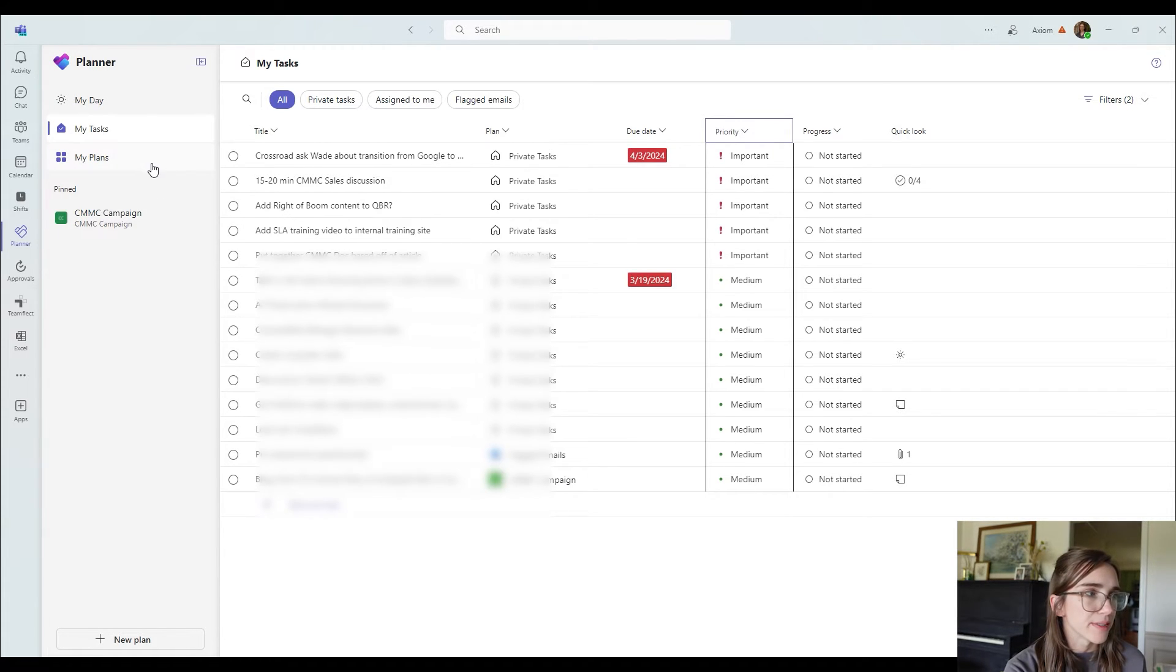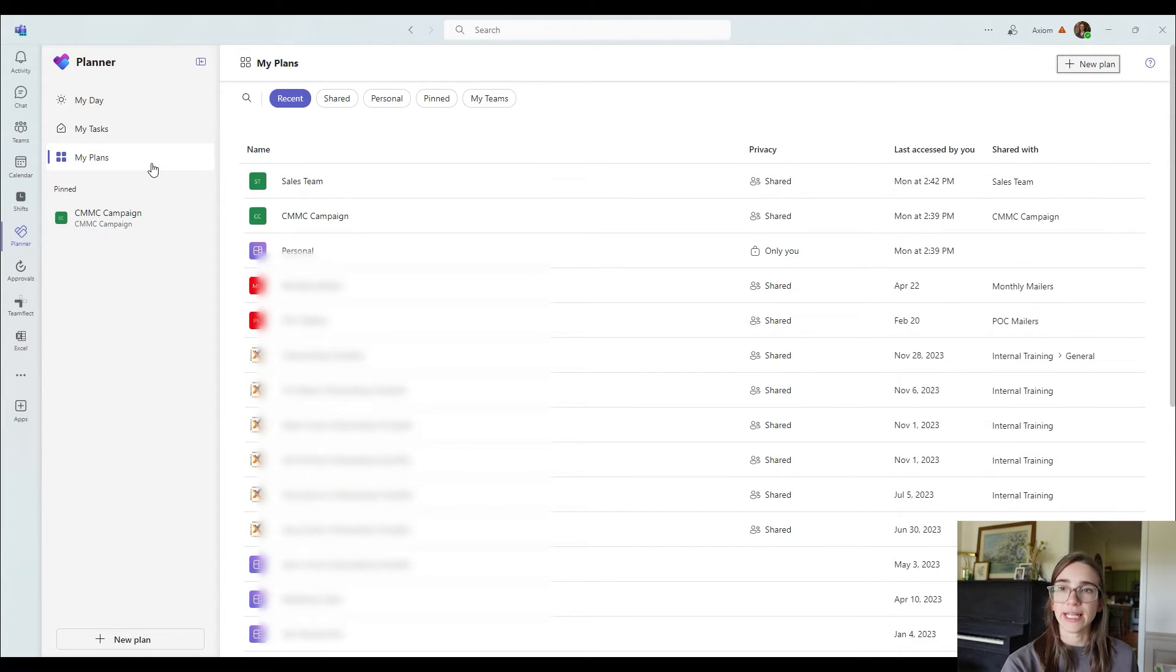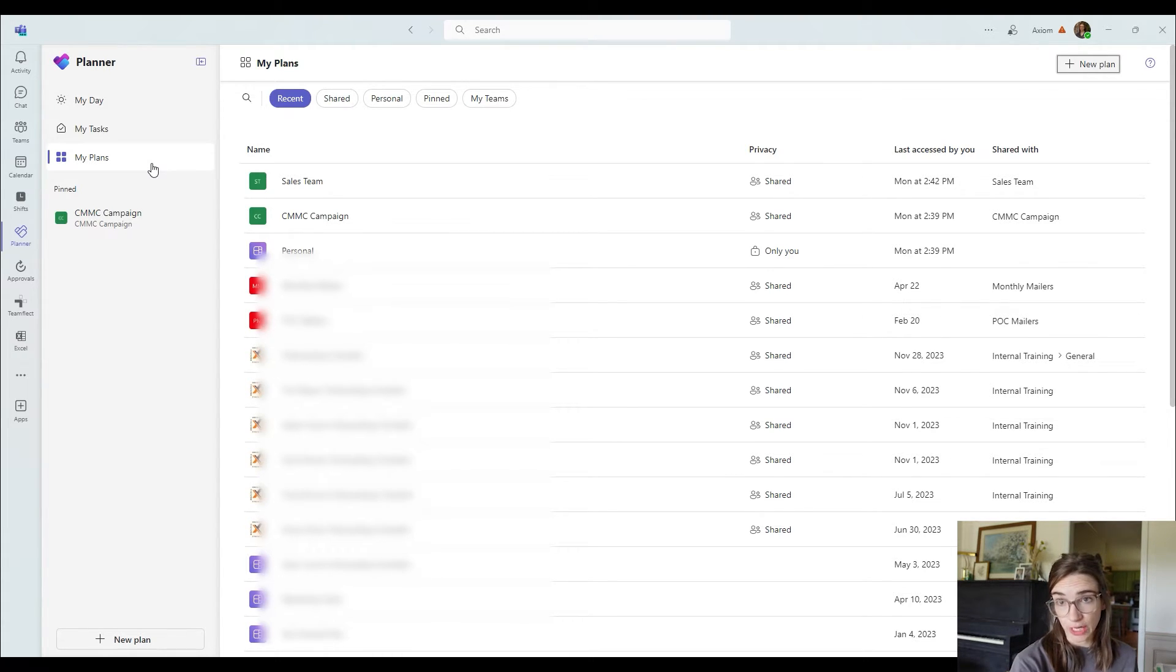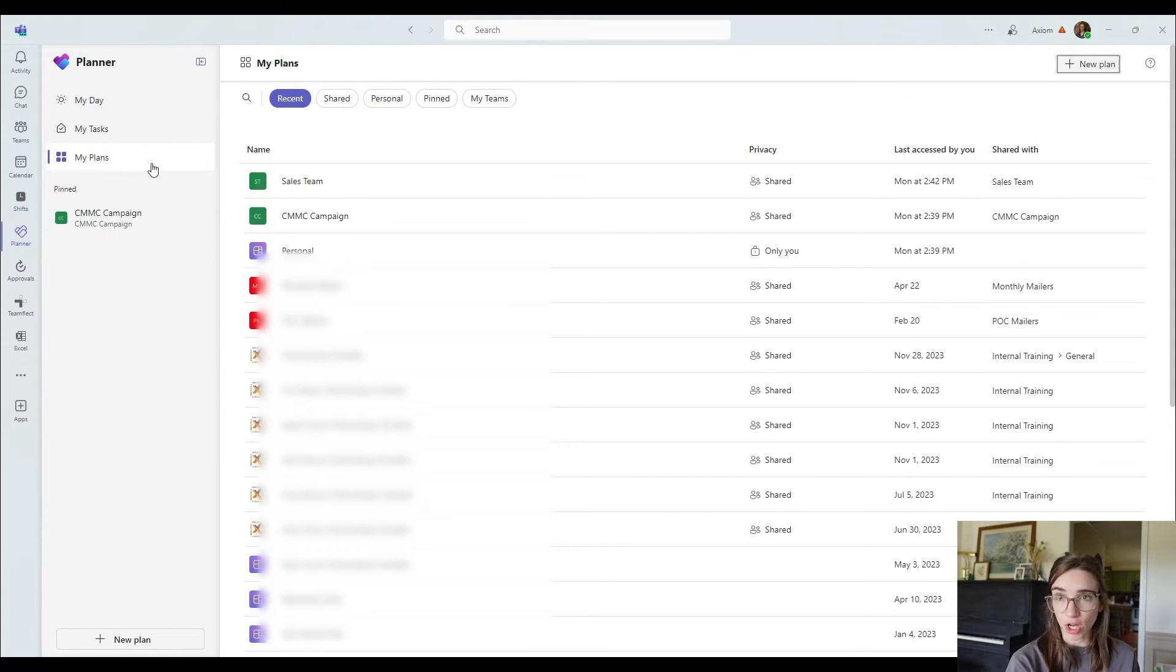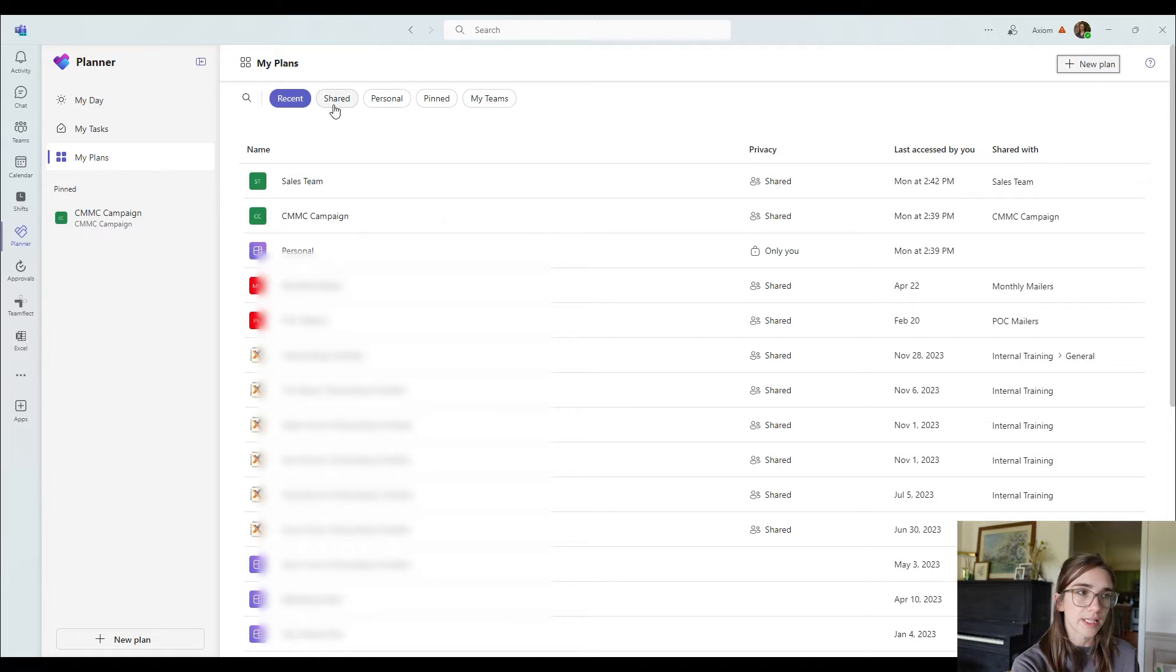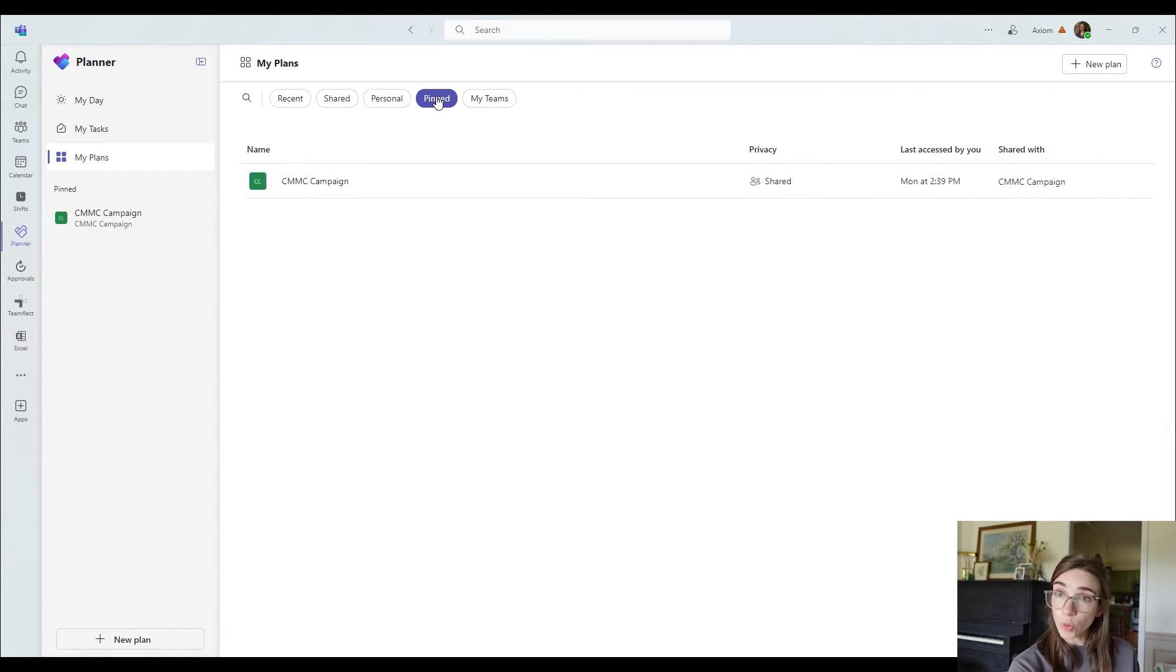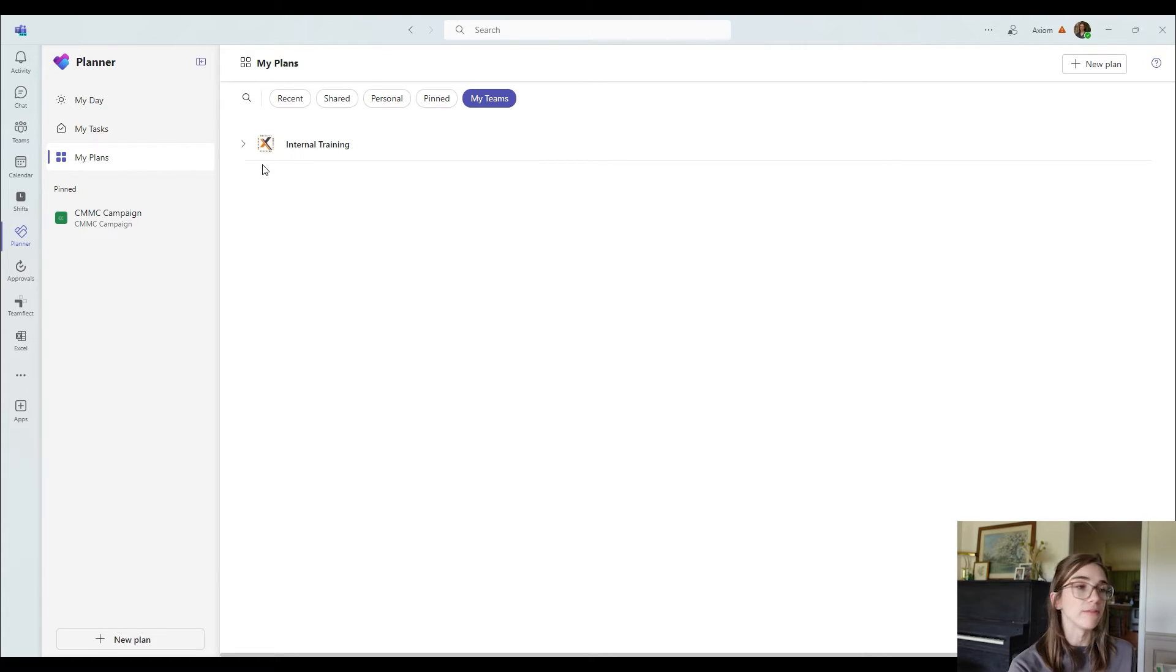Alright, let's switch over to my plans. My plans are everything connected inside of Microsoft planner as well. So when you create a plan inside of a Microsoft teams channel, or if you create a planner, just inside of the Microsoft planner app itself, you can actually view all of that right here. You can choose to show the ones that are shared, the ones that are just personal to you, the pinned ones that you've chosen and the ones from your teams that you are ownership, you have ownership of.